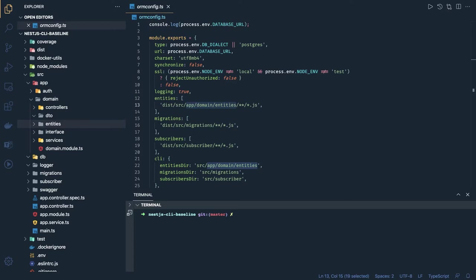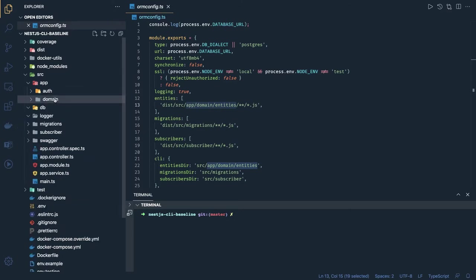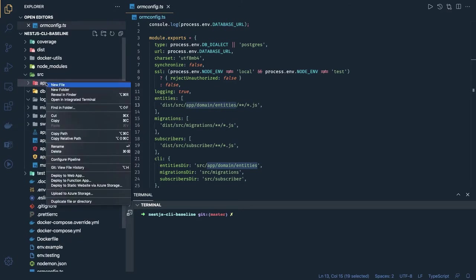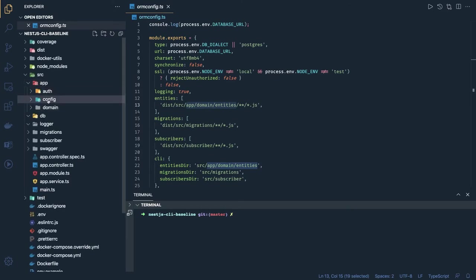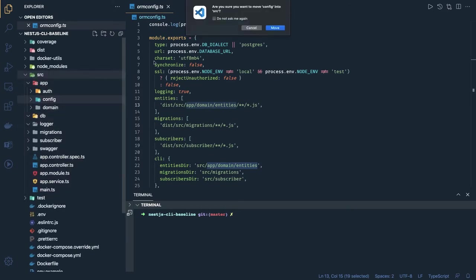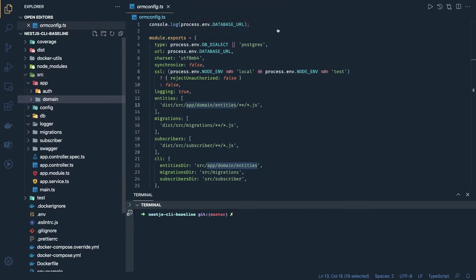So we can start with this folder structure. The app module has the domain inside where we can start creating controllers, services, and all. Let's say we have one simple entity we want to create — we will also create the migration for it. We also need to set up the db module and the config module.